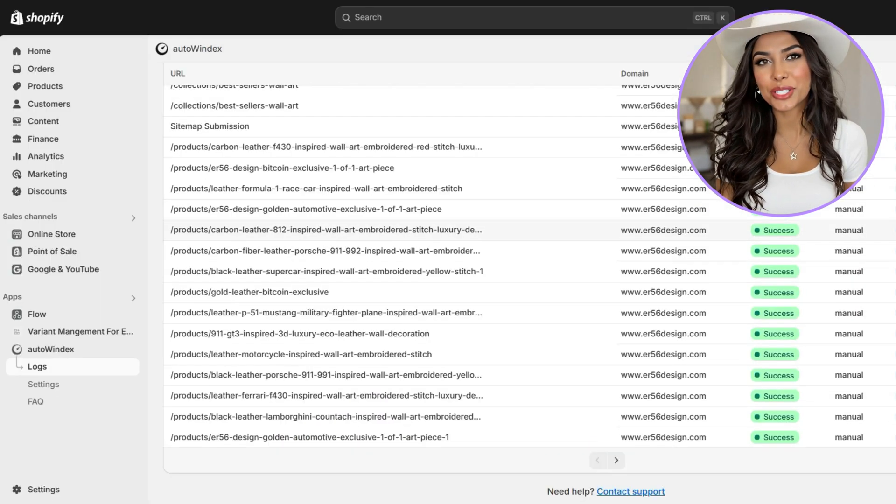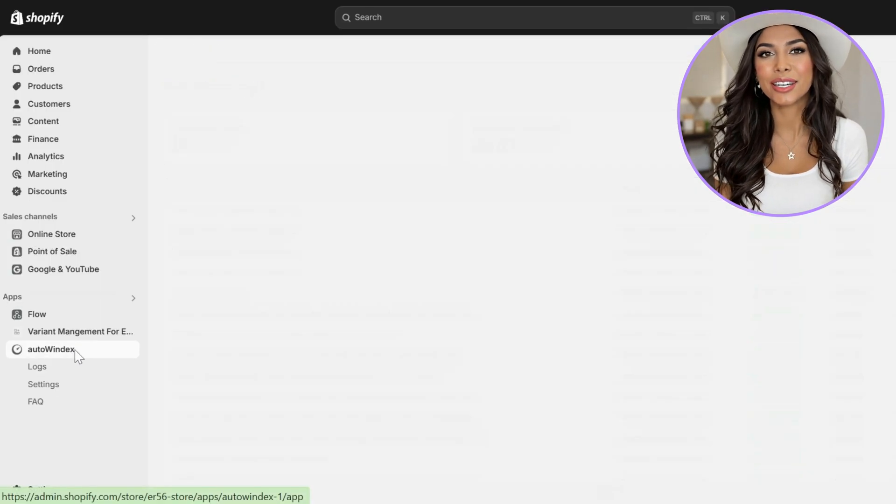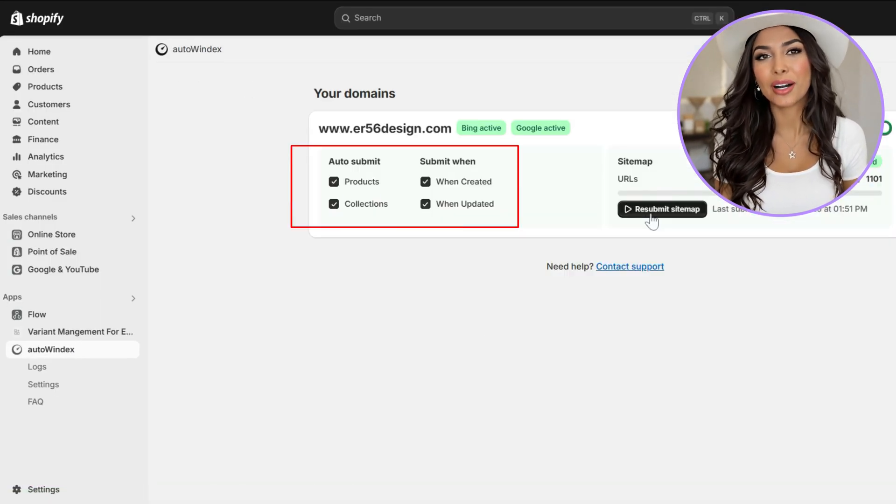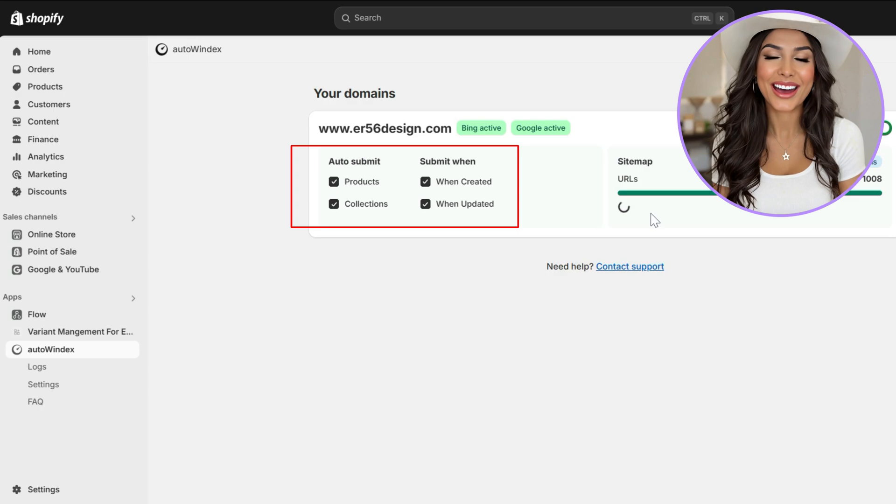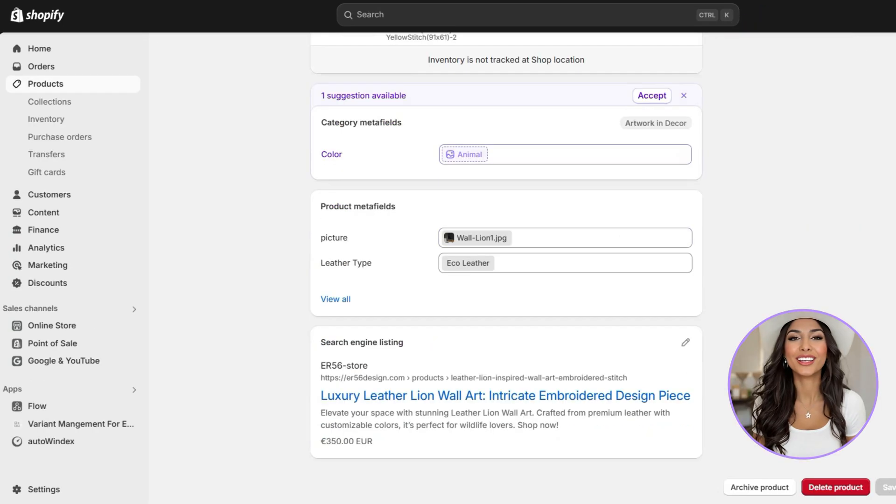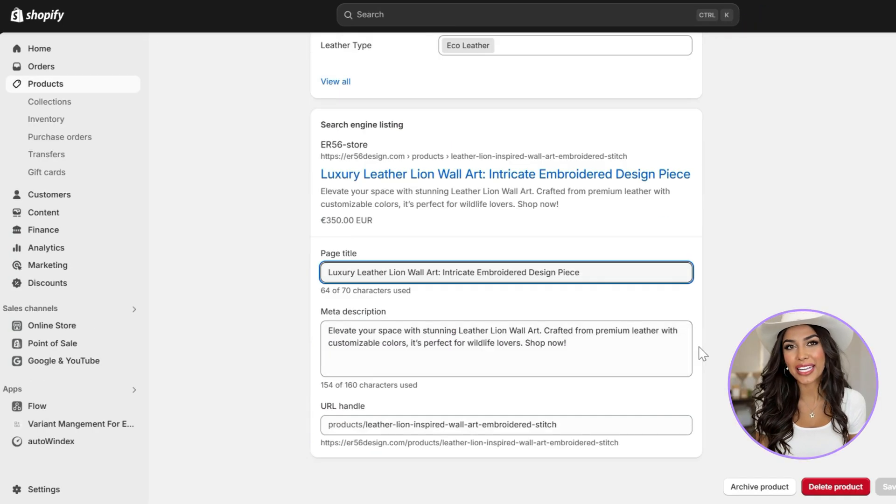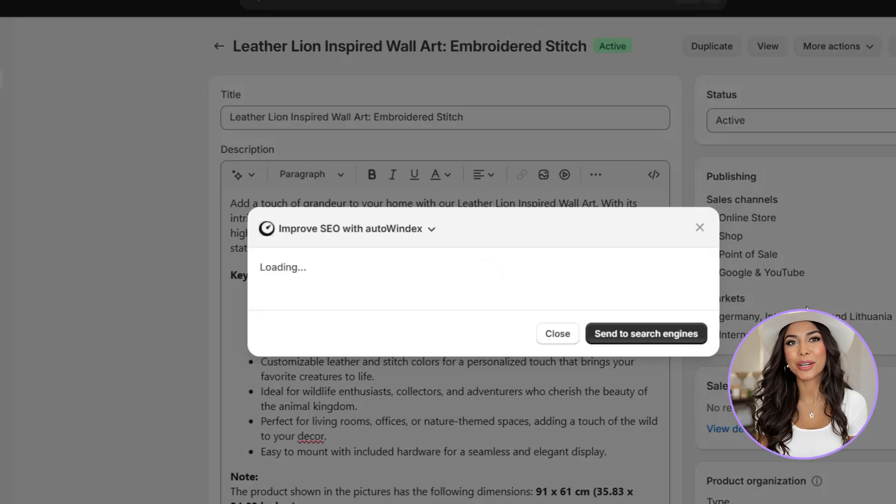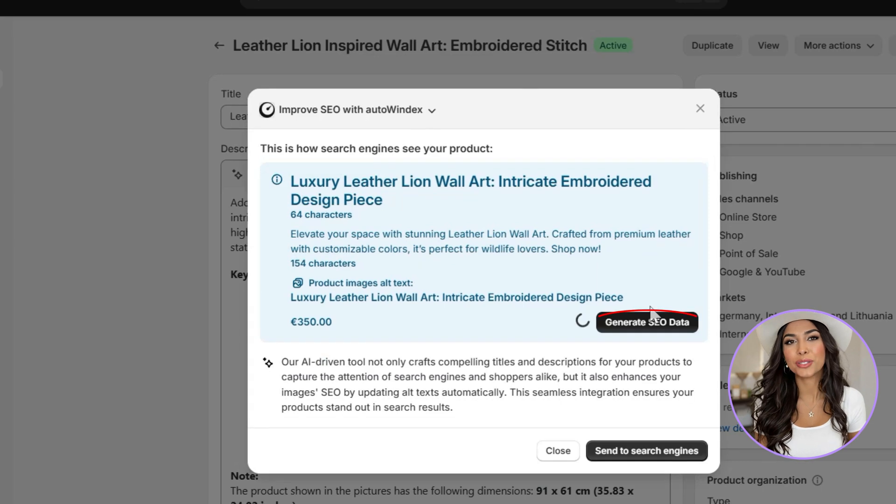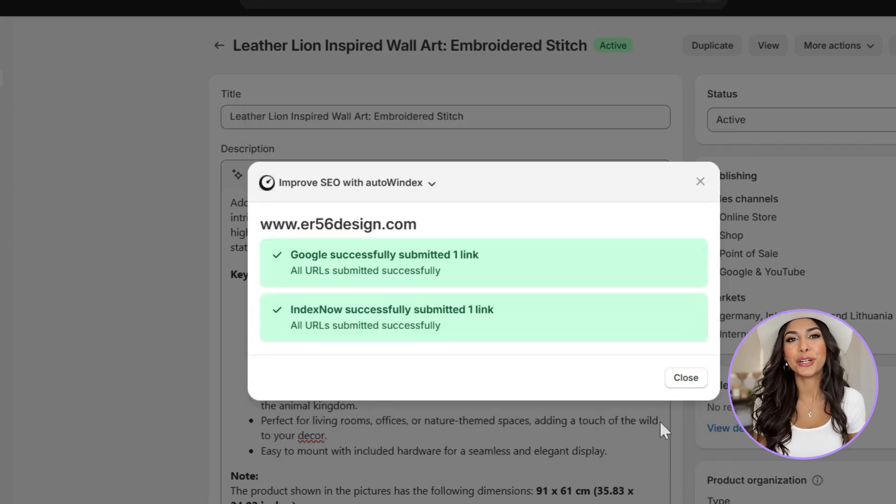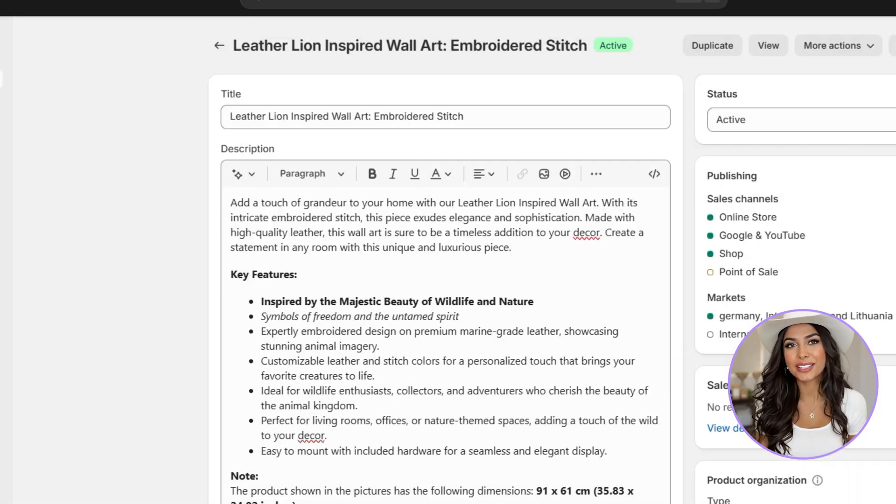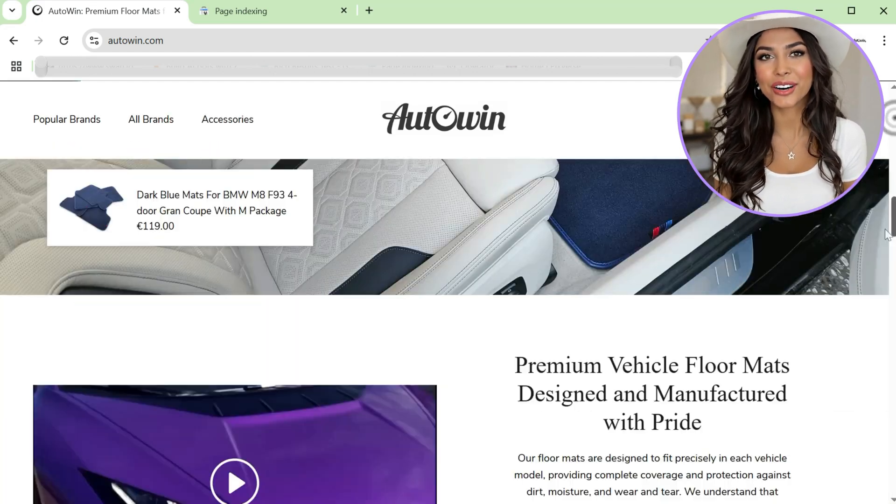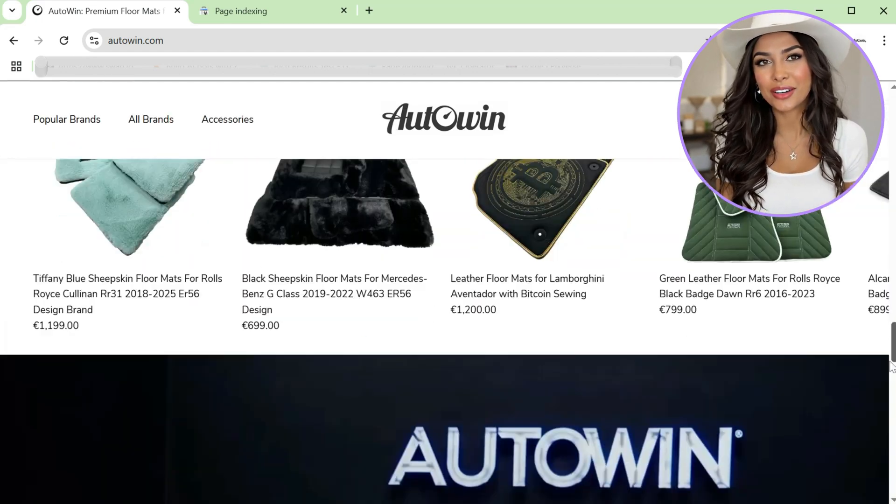Autoindex works behind the scenes, automatically submitting your URLs whenever you add or update content. It also comes with AI-powered SEO tools to optimize your product titles, descriptions, and image alt text for better rankings. We built this app for ourselves, and now we're sharing it with you.